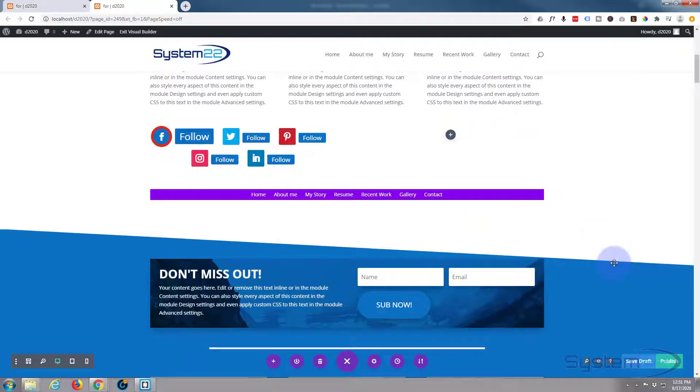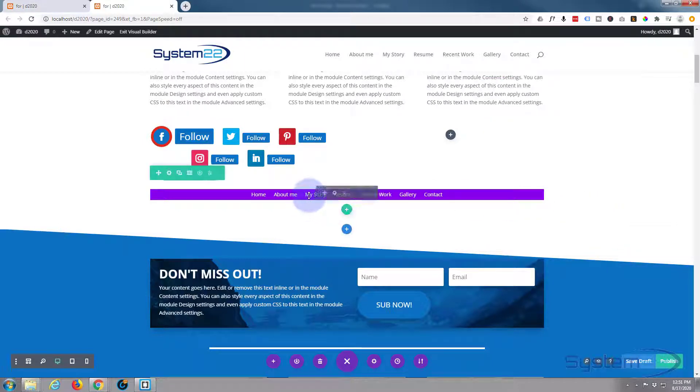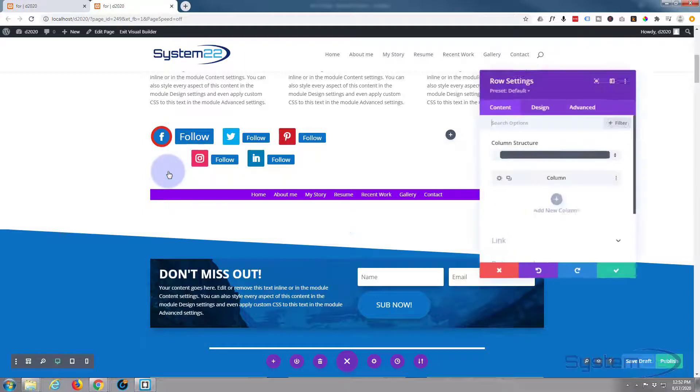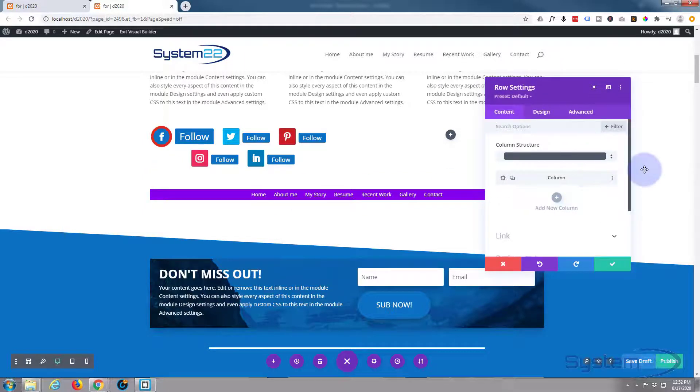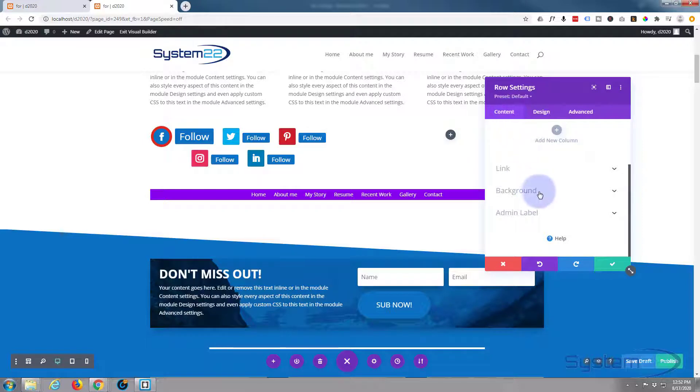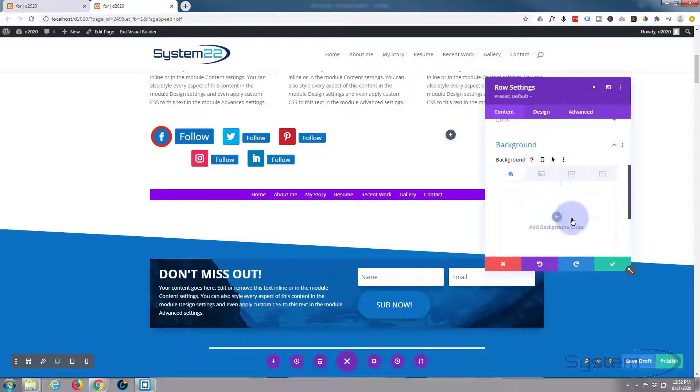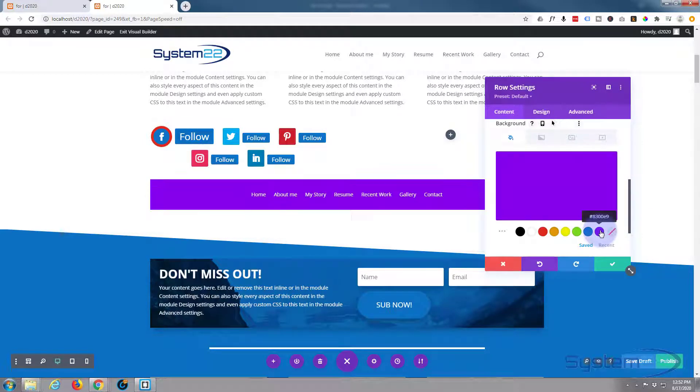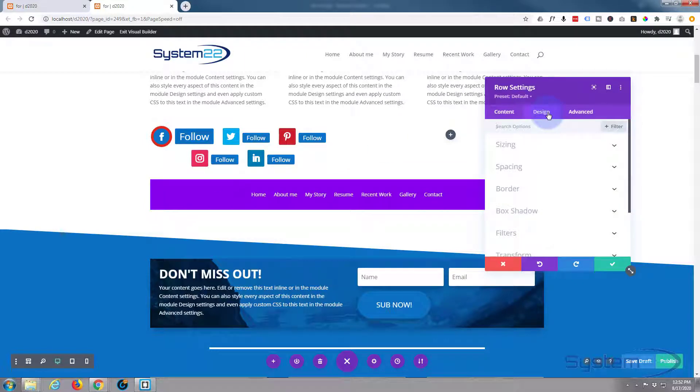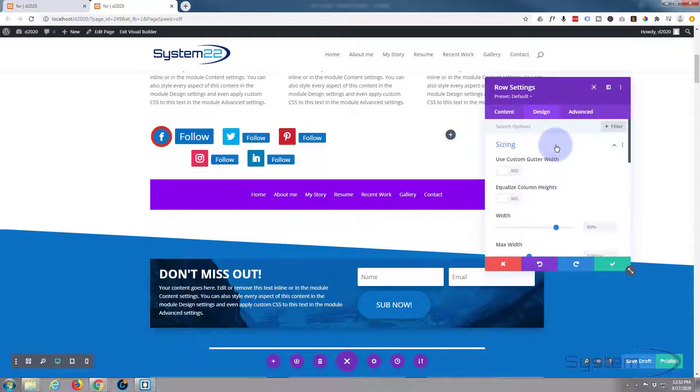The green tab - green for a row, blue for a section, and dark for a module. I'm gonna give it a purple background. Still on the content tab, just go down to background. And I want to make it full width, so let's go over to design, sizing. Pull the width up to 100%.